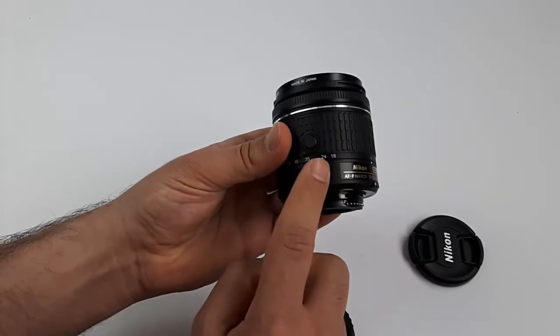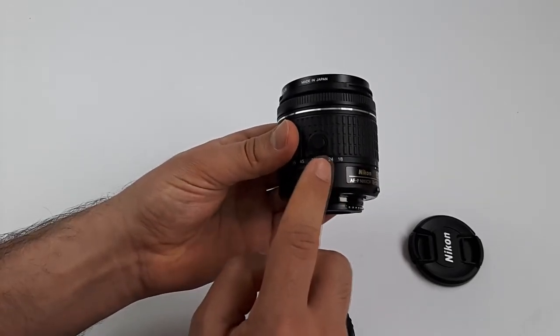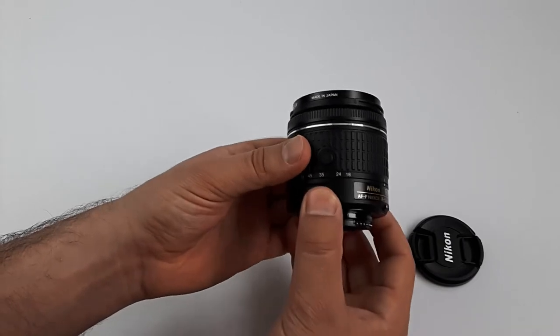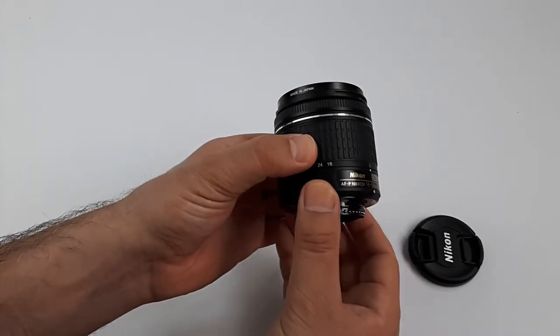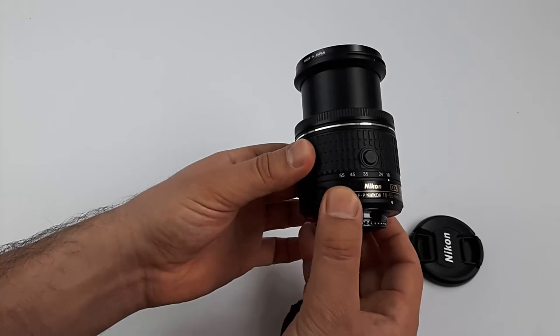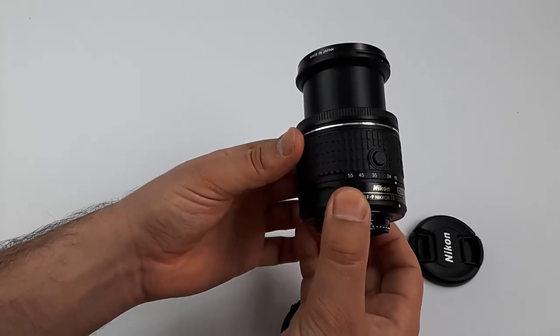This is actually a lock button to keep the lens compact. To unlock the lens for use, we have to press this unlock button and turn it to the side, which makes the lens a bit larger.